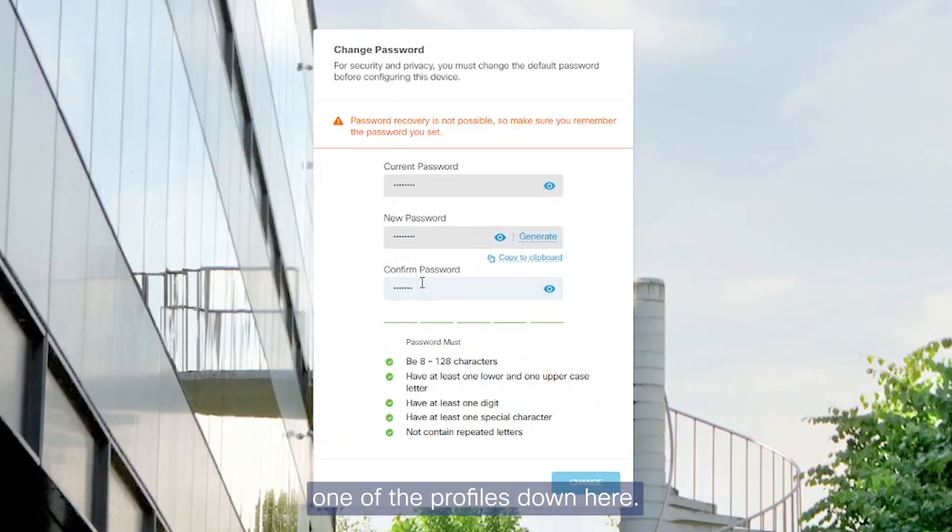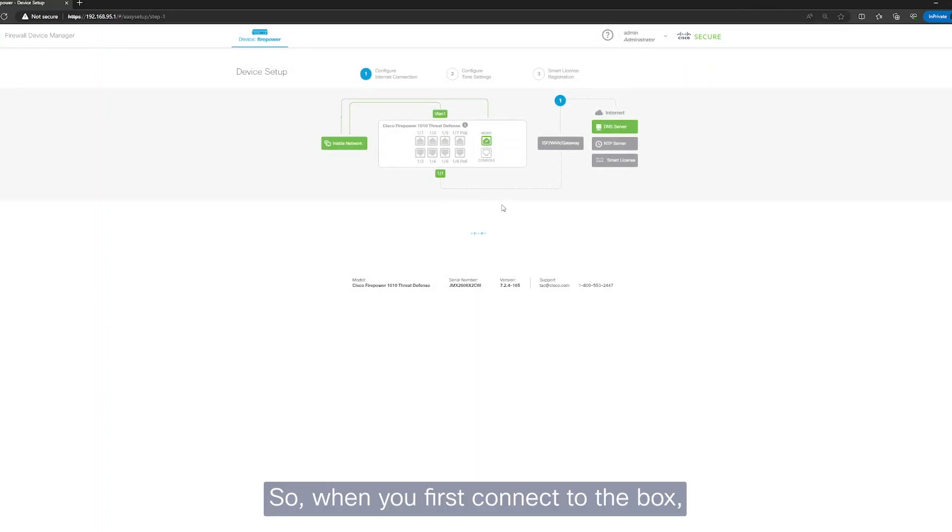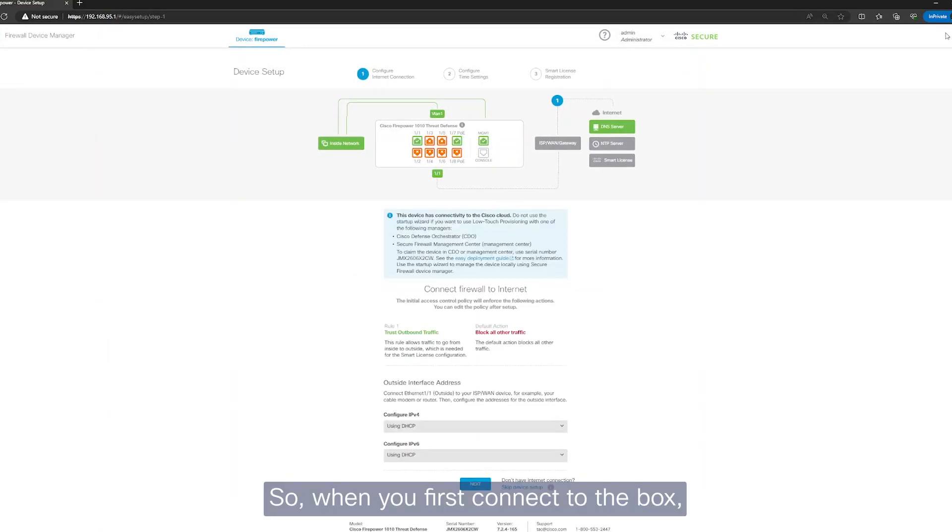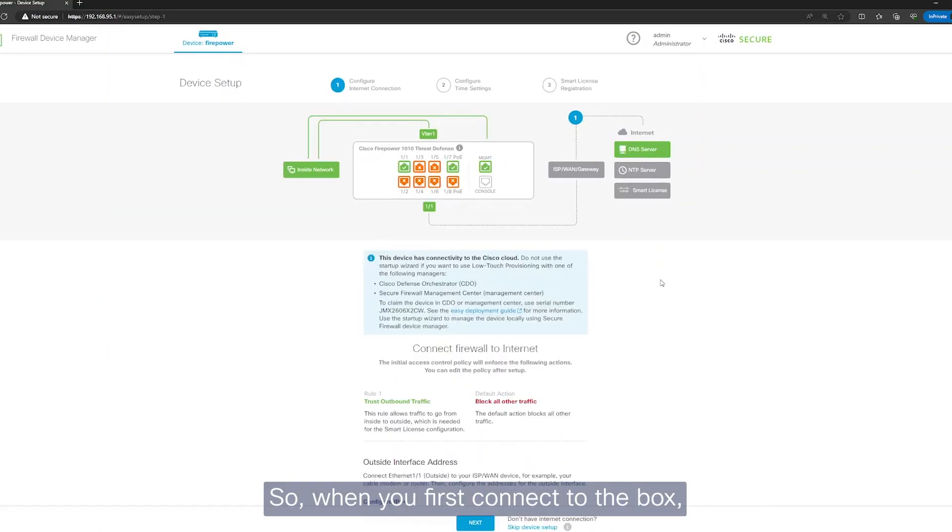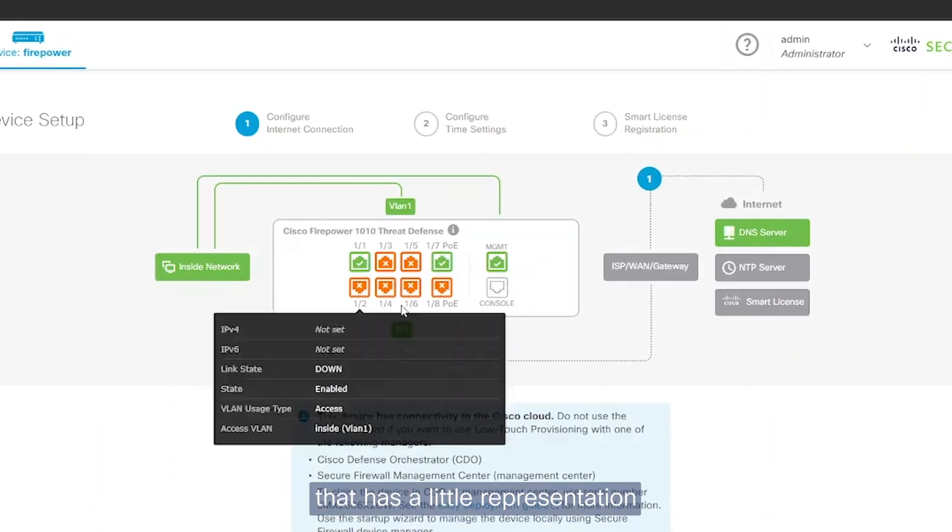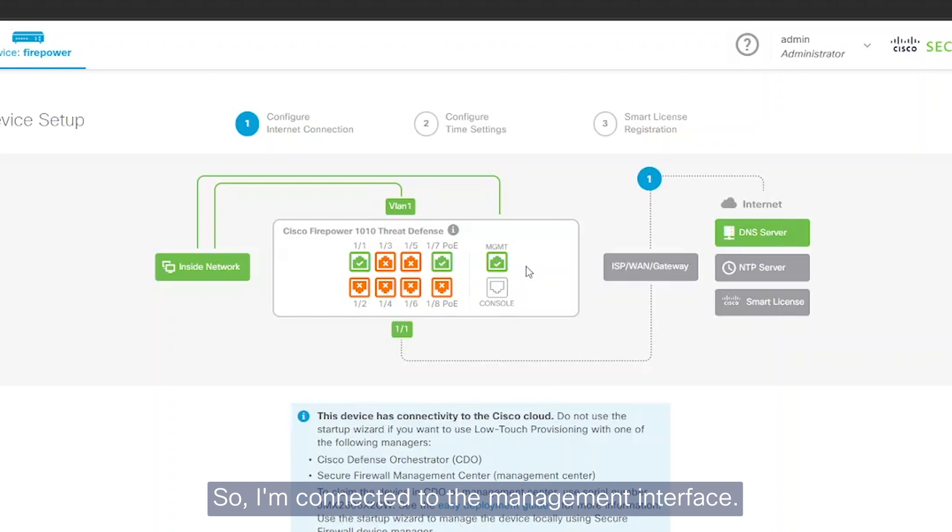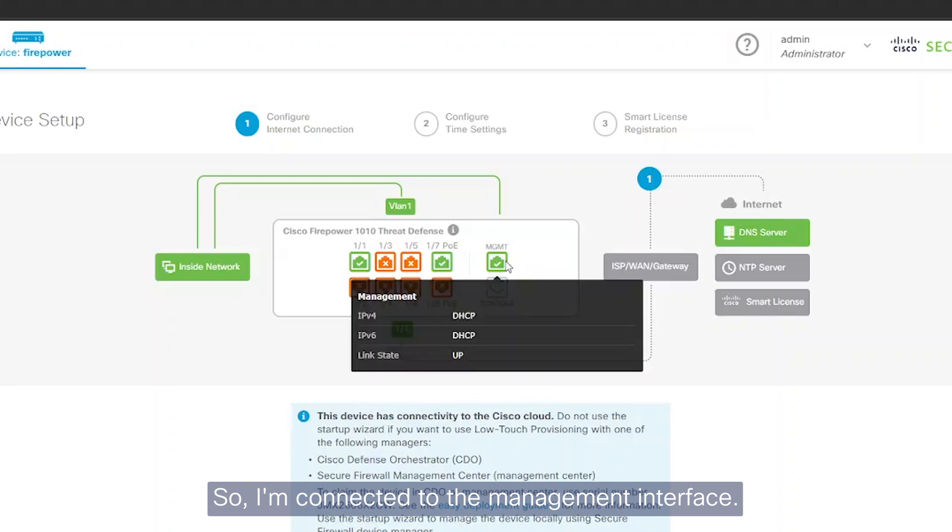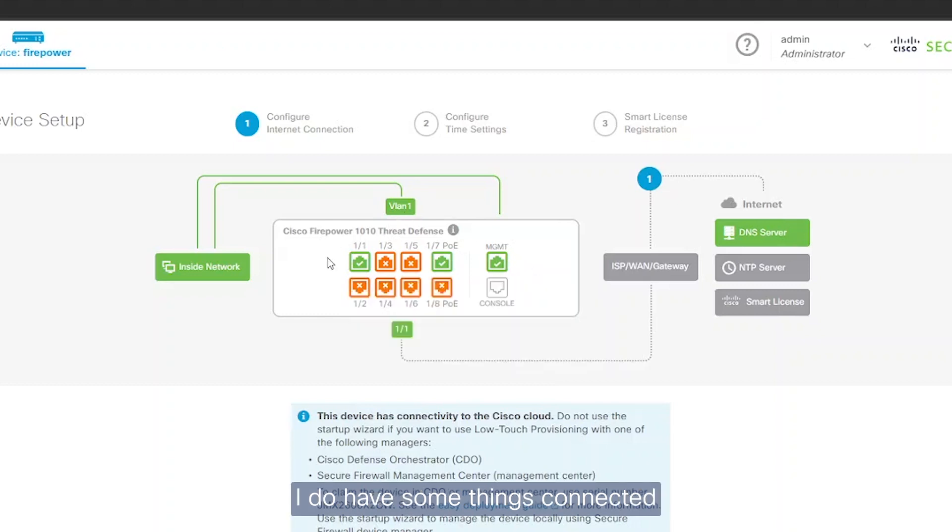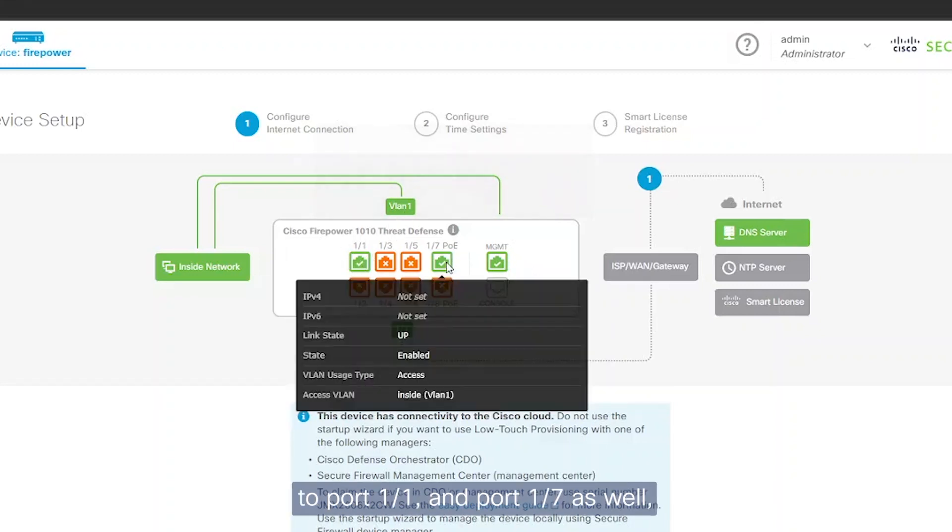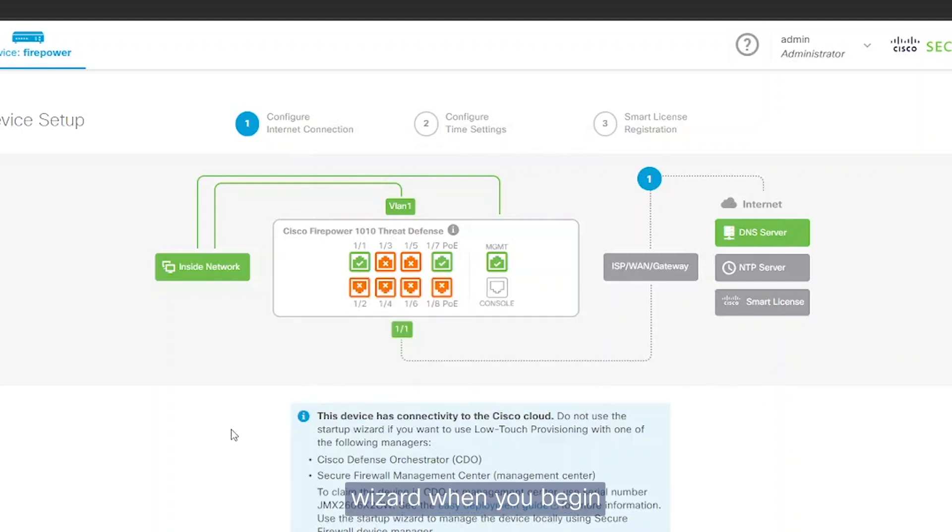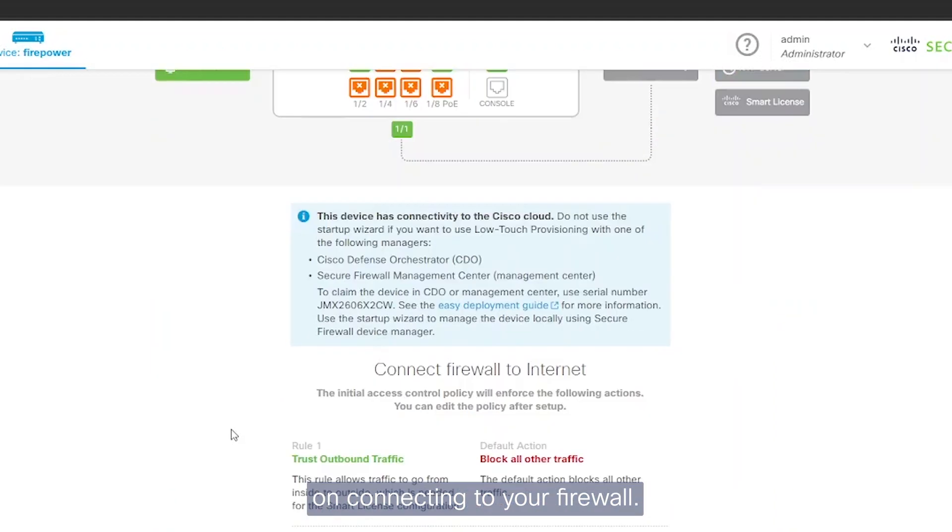As long as it matches one of the profiles down here. When you first connect to the box, you'll see that it has a little representation of what's happening. I'm connected to the management interface and have some things connected to port 1-1 and port 7 as well. This is the wizard when you begin connecting to your firewall.